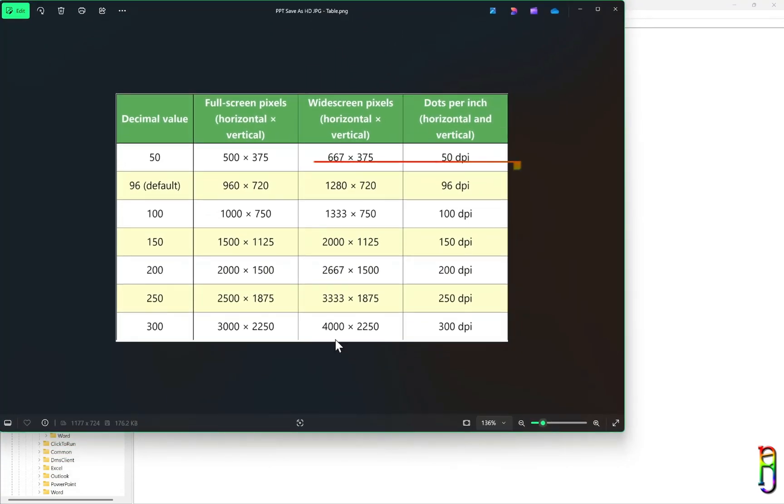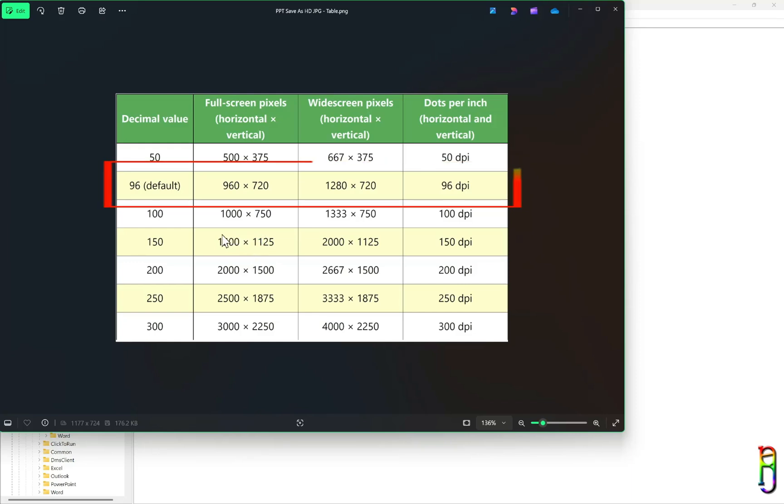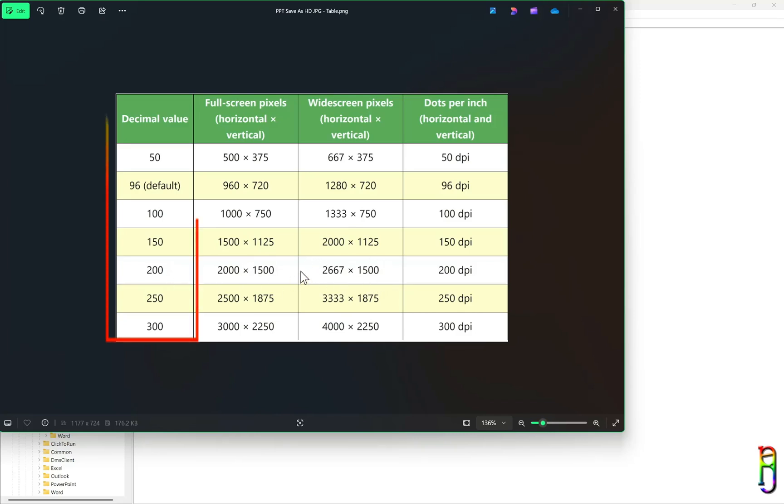As shown earlier, we got 1280x720 resolution on the image I exported earlier, which is the default value since we don't have the registry key yet.